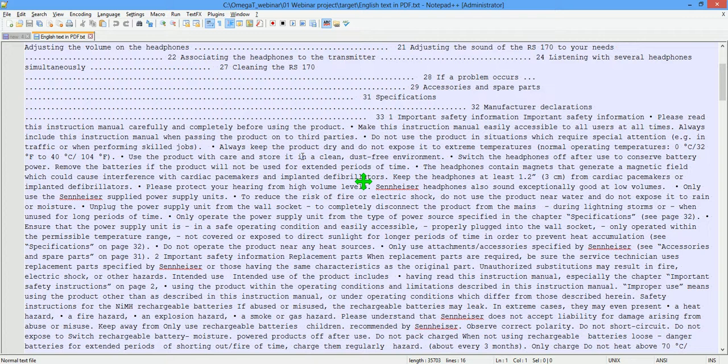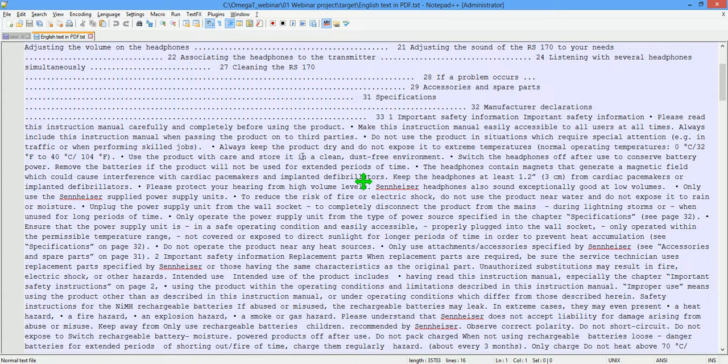But personally, I prefer to recreate formatting before translation because I strongly believe in the saying that garbage in means garbage out. So I prefer to have a well-prepared text to work on in OmegaT.